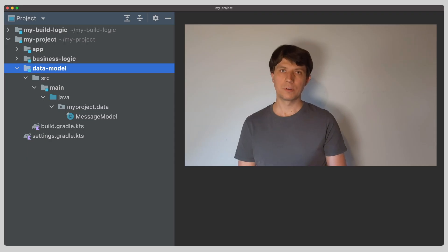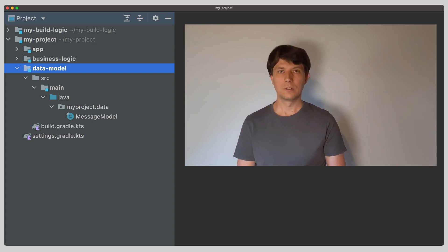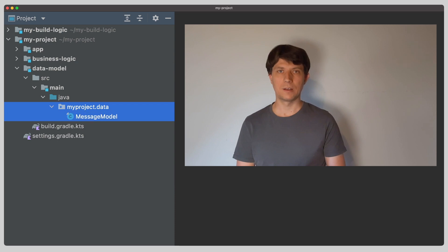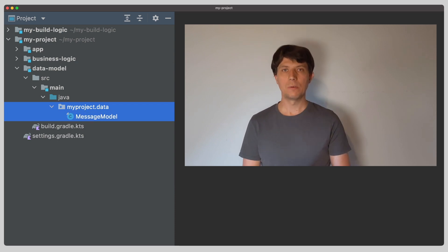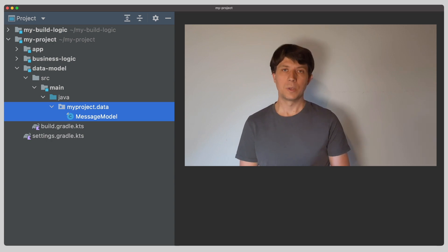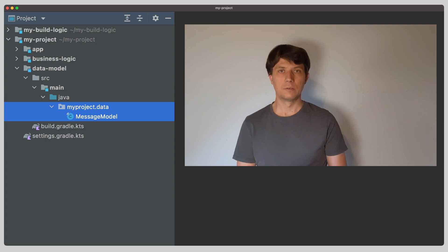Let's start with an example. In our example project, we have the data model component as a Gradle subproject. So far, this project only contains some data classes. We now would like to add functionality to serialize and deserialize the data. Because this is closely coupled to the data classes and nothing else, we would like to have it inside our data model project.